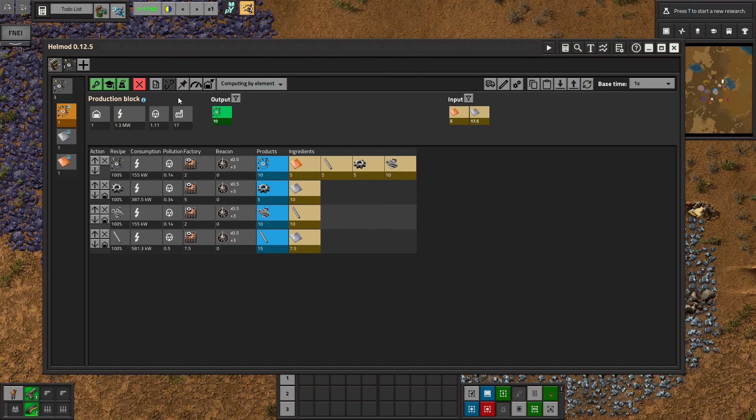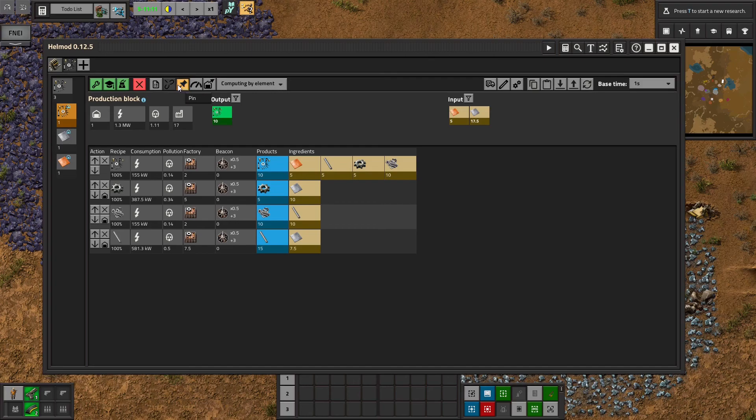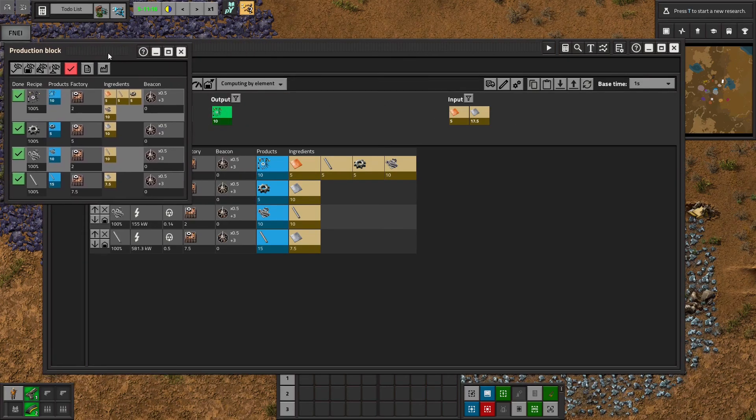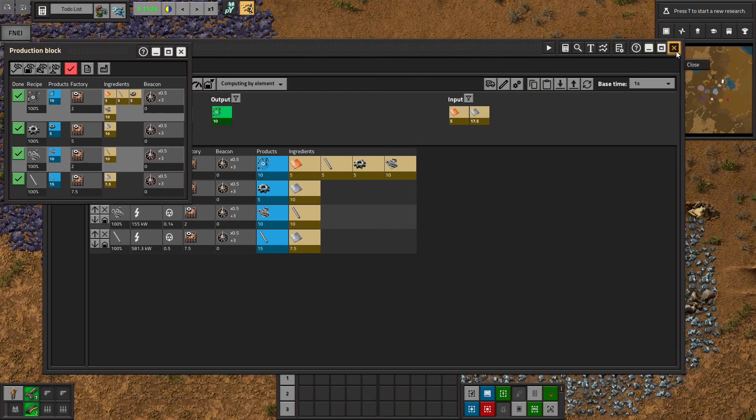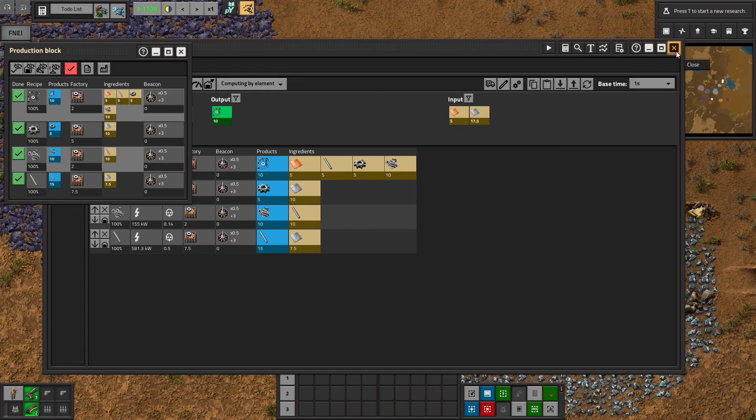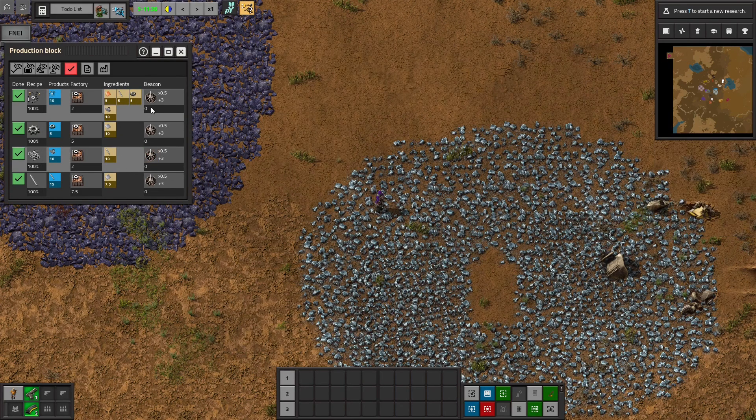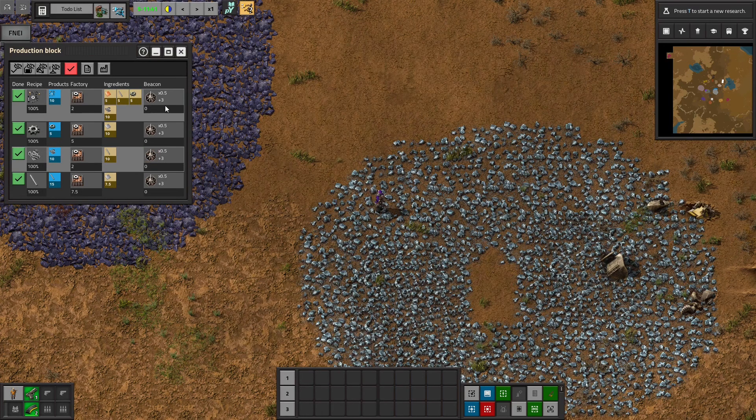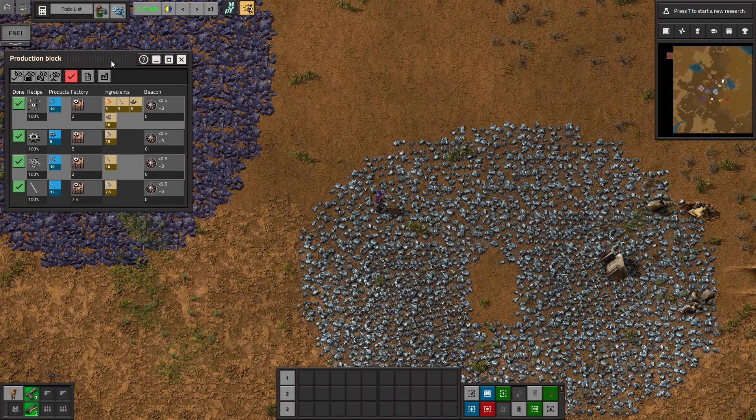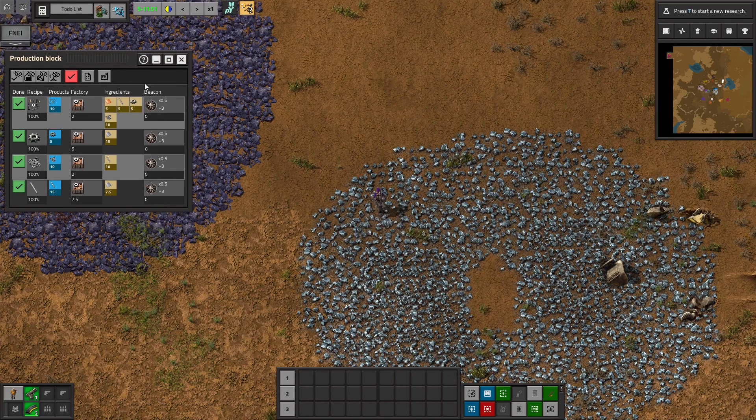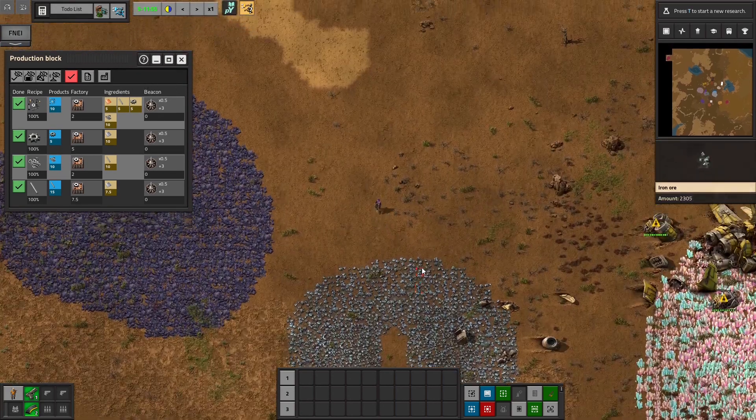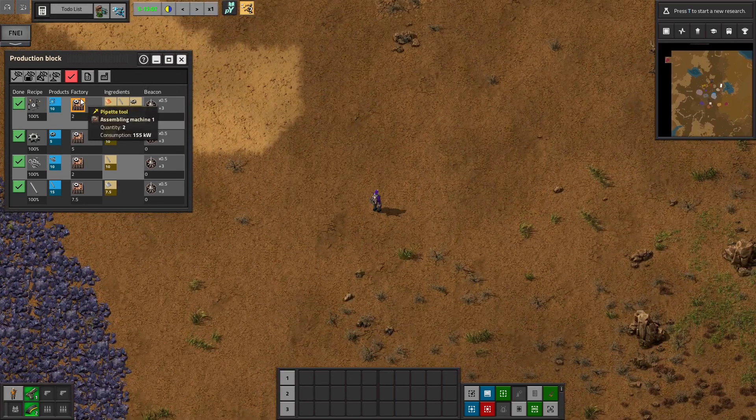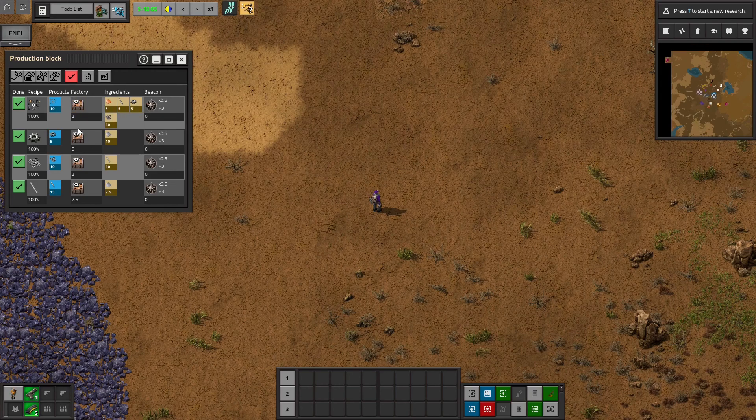Pin. Pin is one of the more handy buttons in this, in all of Helmod. It's actually why I use Helmod over Factory Planner, though I haven't used Factory Planner in a while. They may have this feature, but for a while they didn't. And I love this feature. You can pin something and then you can run around and build this factory.